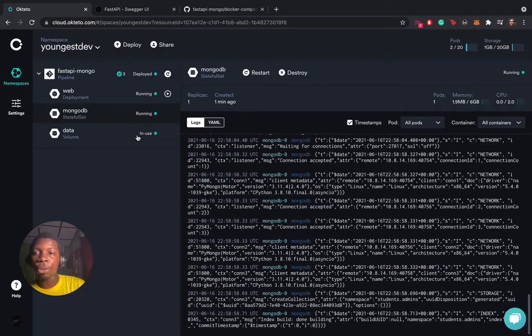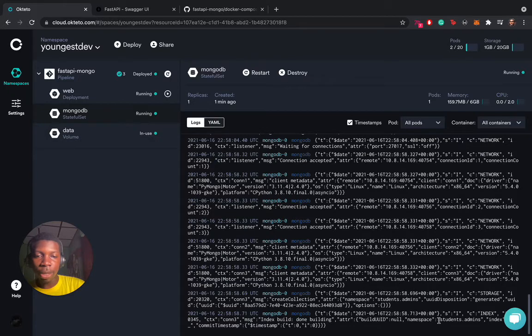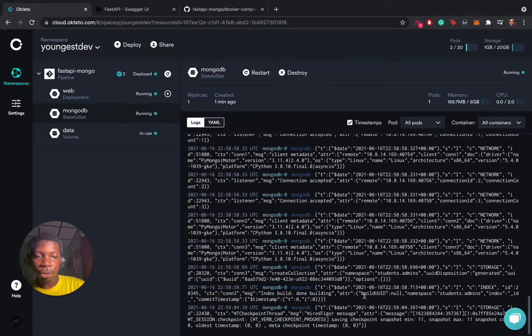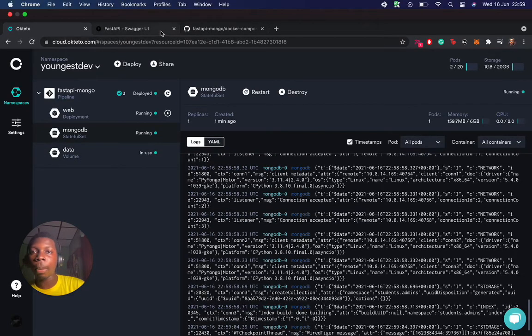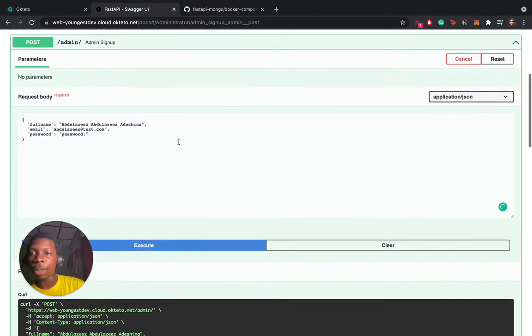When you go back to MongoDB to check, you can see that we have an addition of data here.